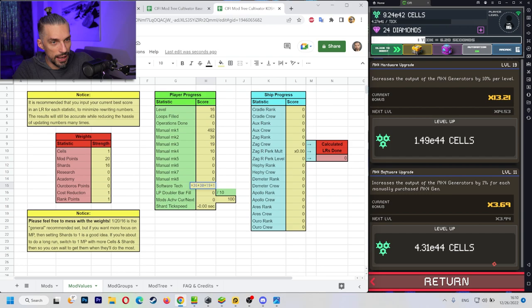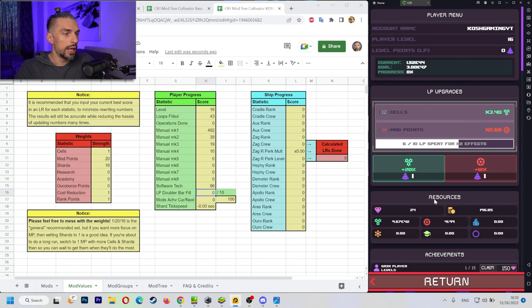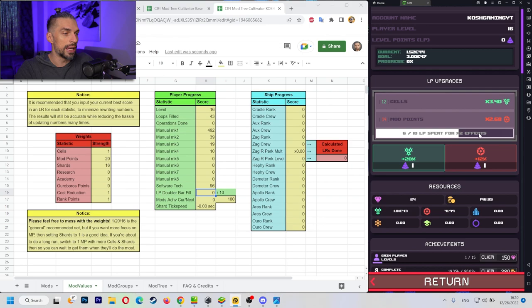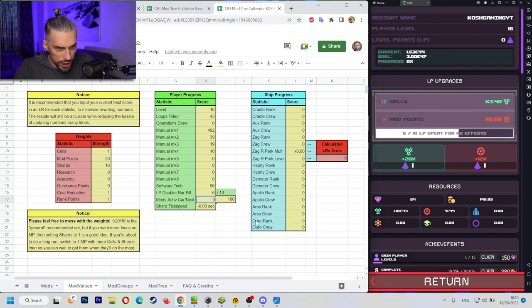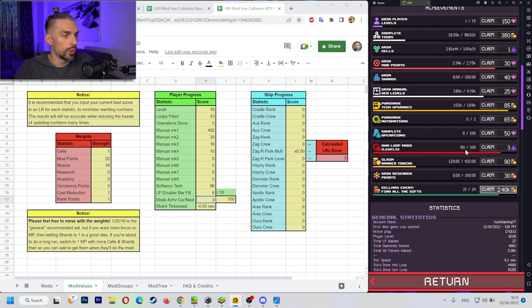So since most likely you have the phone open and this one is on the PC, you can use the formula here. So 36 plus 30 plus 19 plus 11. So we got 96 software tag. LP doubler bar field. So this is from the menu over here, from the player menu. And this is LP upgrades. LP span for double two times effect. So you got to feel in six out of 10 here.